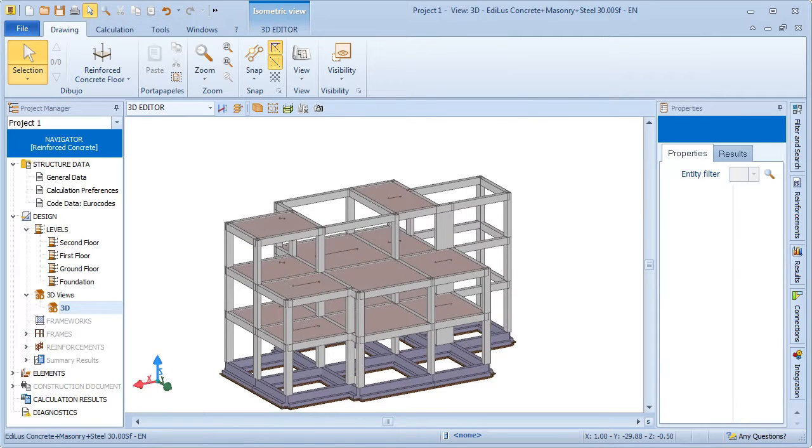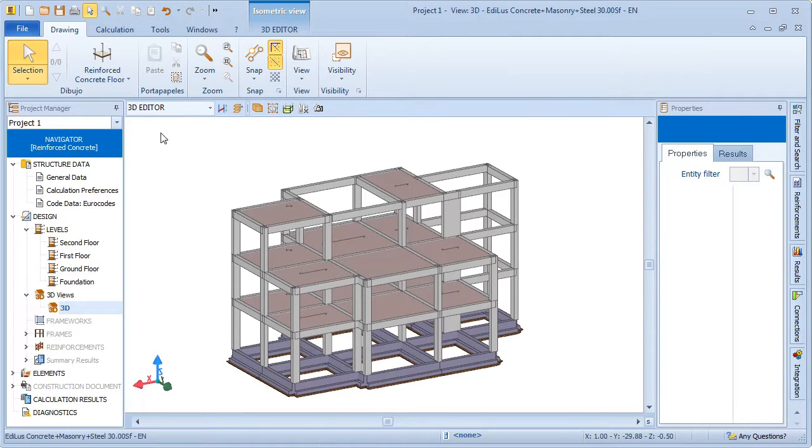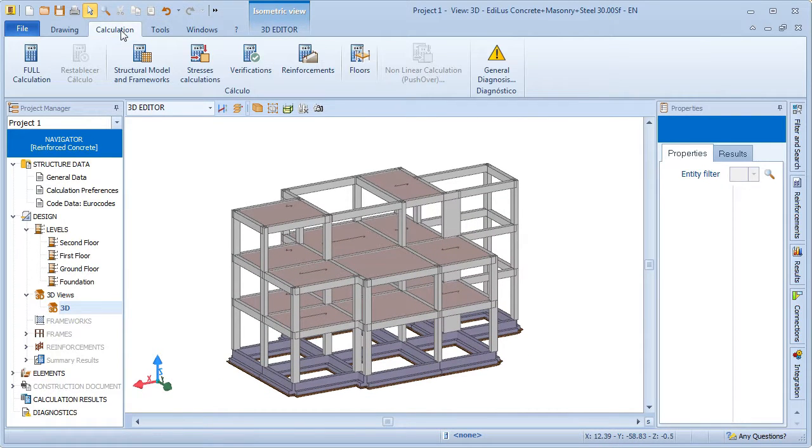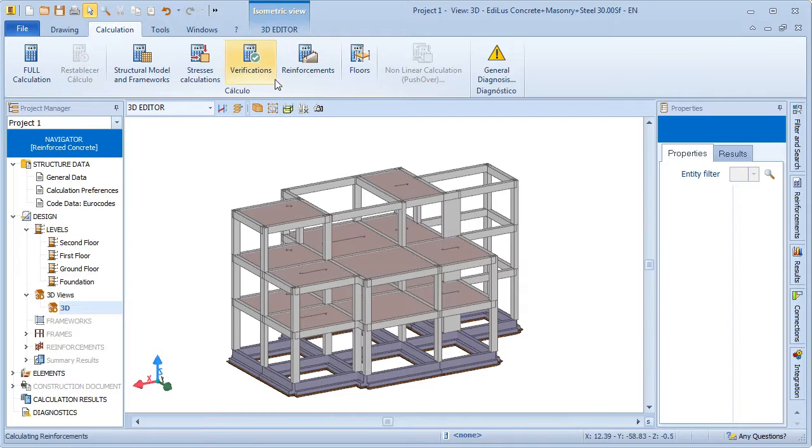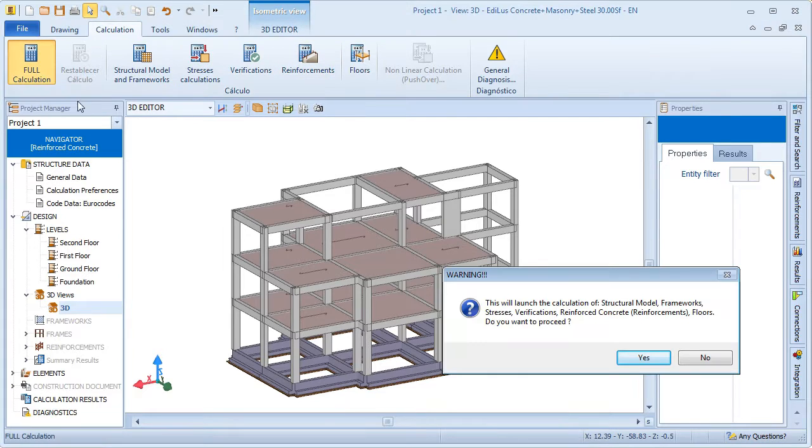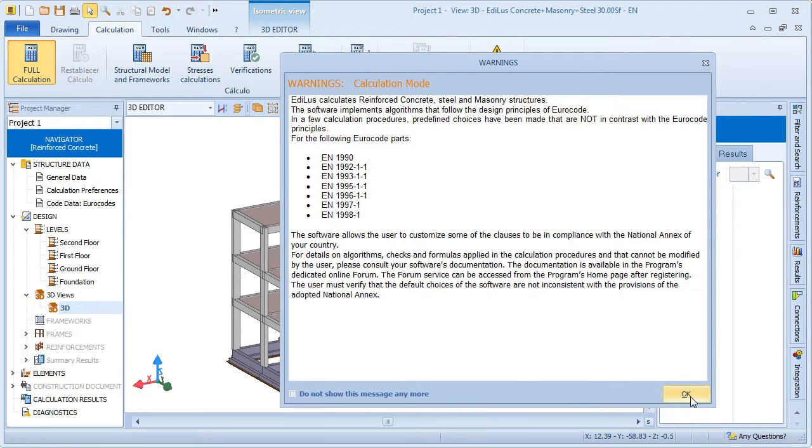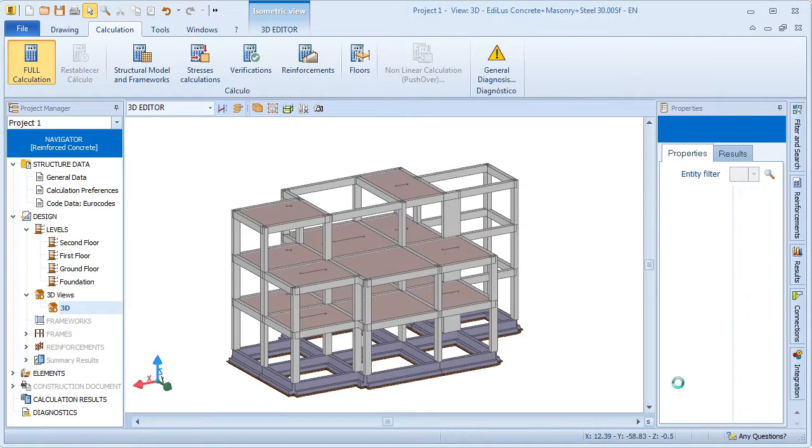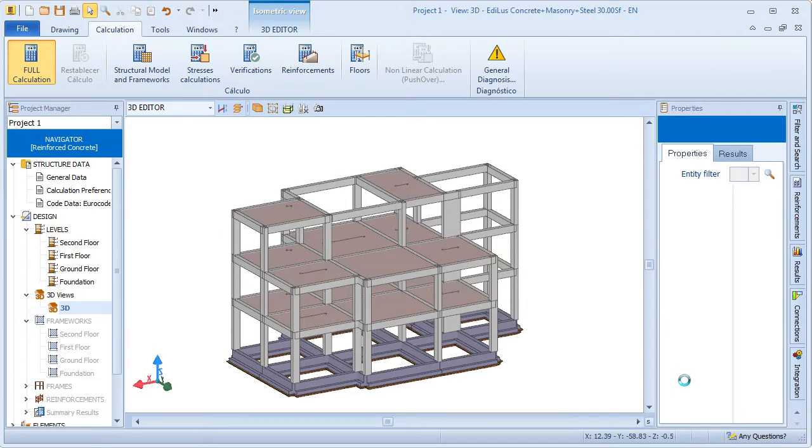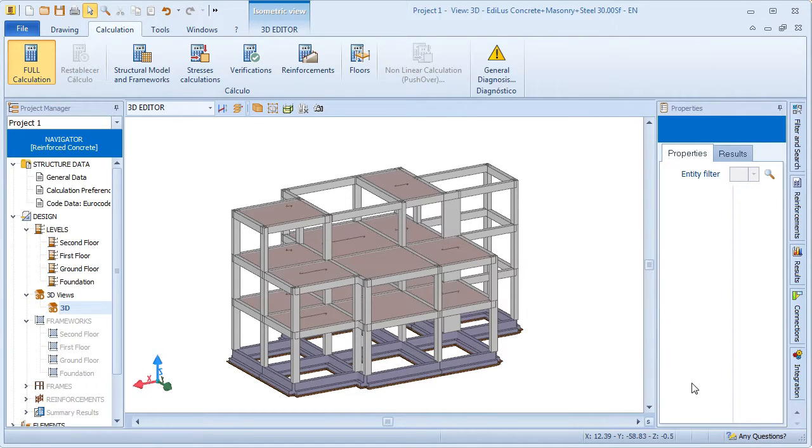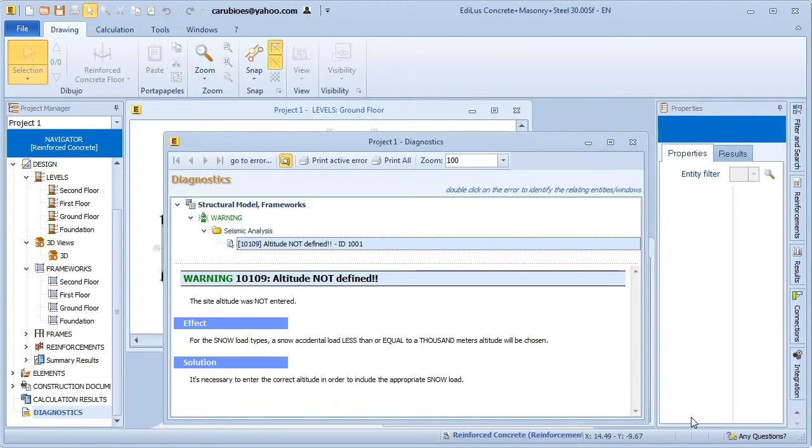The model seems okay at this point, so we can move on to launching the calculation of the structure. The calculation process has terminated, so let's take a rapid look at the kind of results that we have obtained from Edilus.